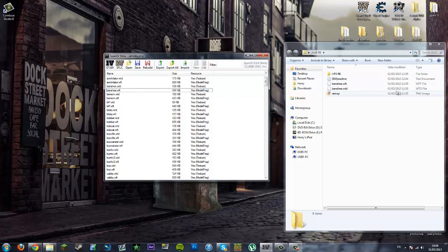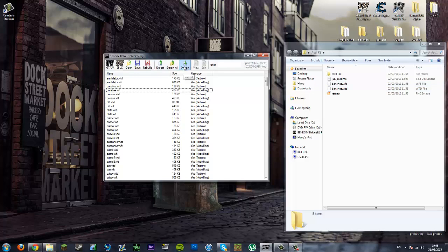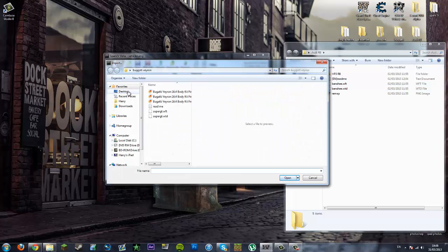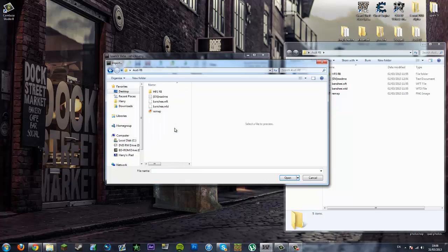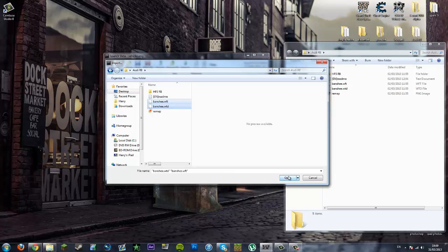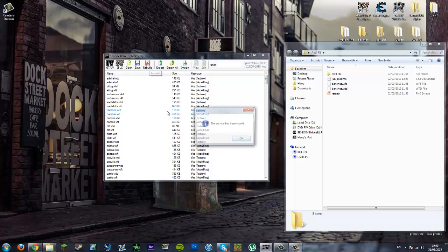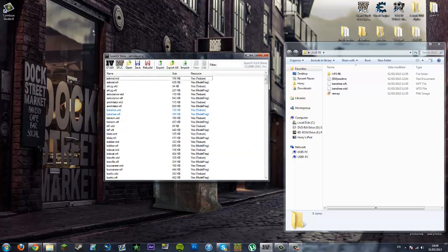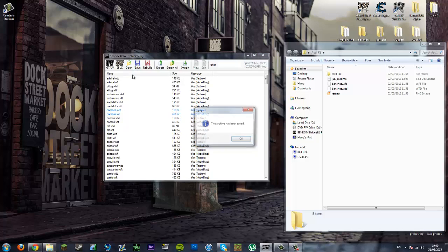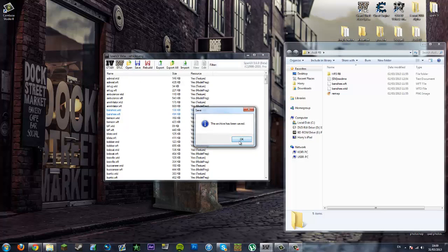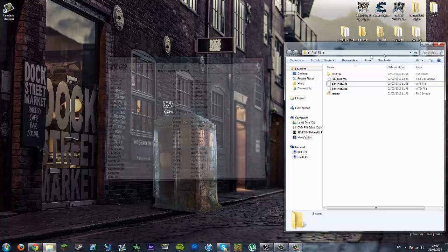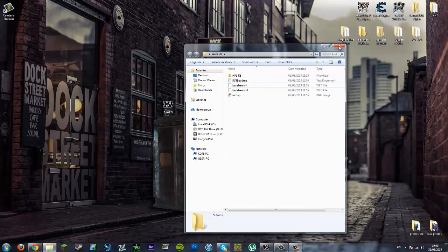What I am going to do is click import here on Spark IV, then go to desktop, click Audi R8, and hold control and click both of these so I can link them together. Click open and then these will be in here because they are blue. I am going to click rebuild so the archive has been rebuilt, and then click save and the archive has been saved. Once you have done that you are all good to go.